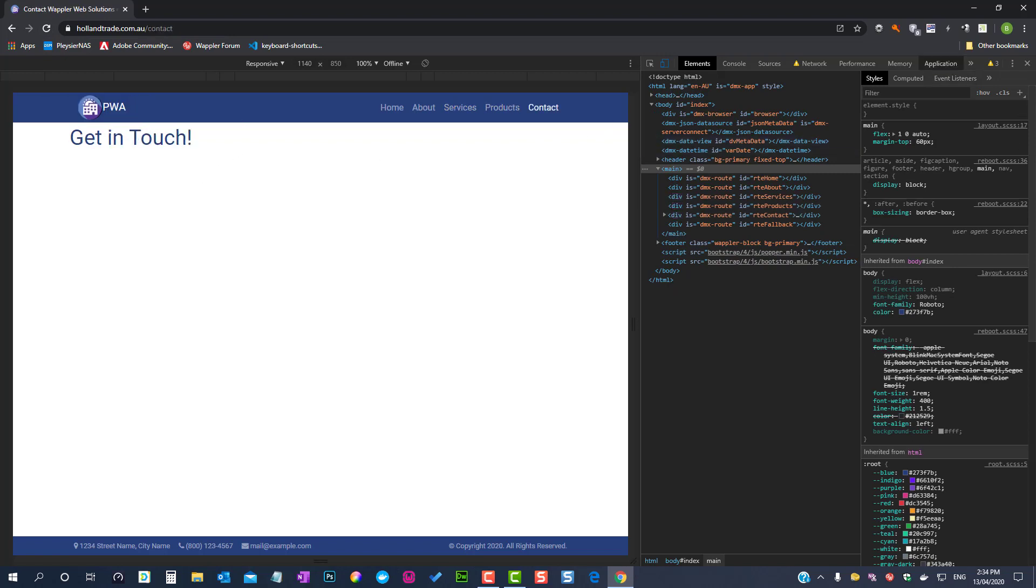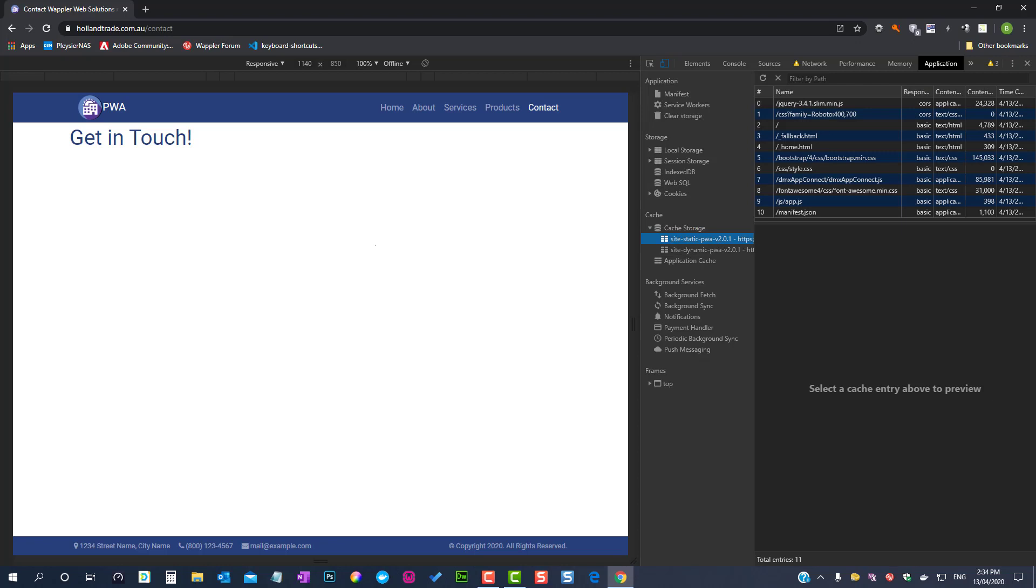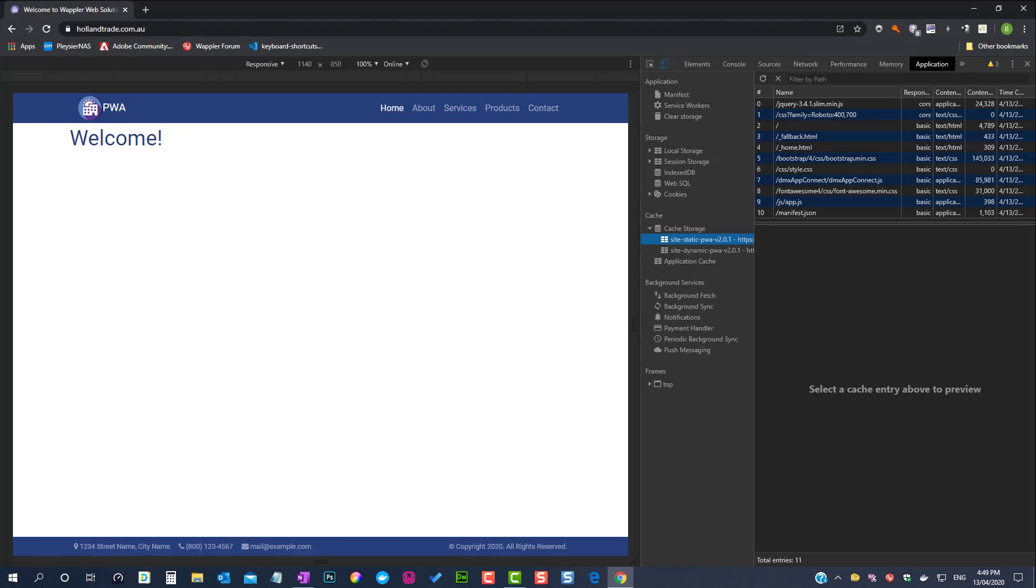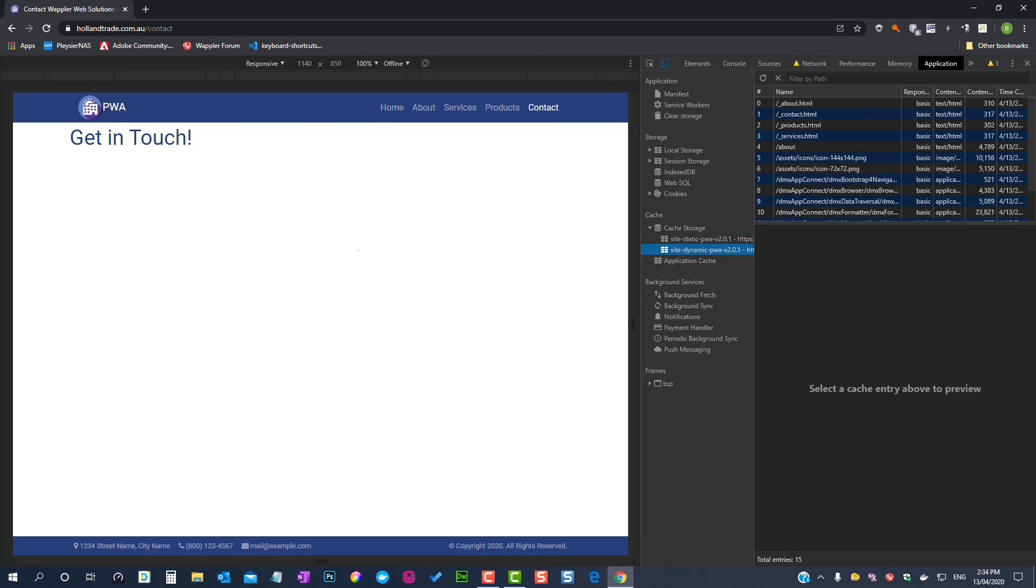To explain, in our code we have a service worker that places our content in cache storage. The first storage item is static and gets created when we first open the site. The other storage is dynamic, meaning that any remaining content will go here.